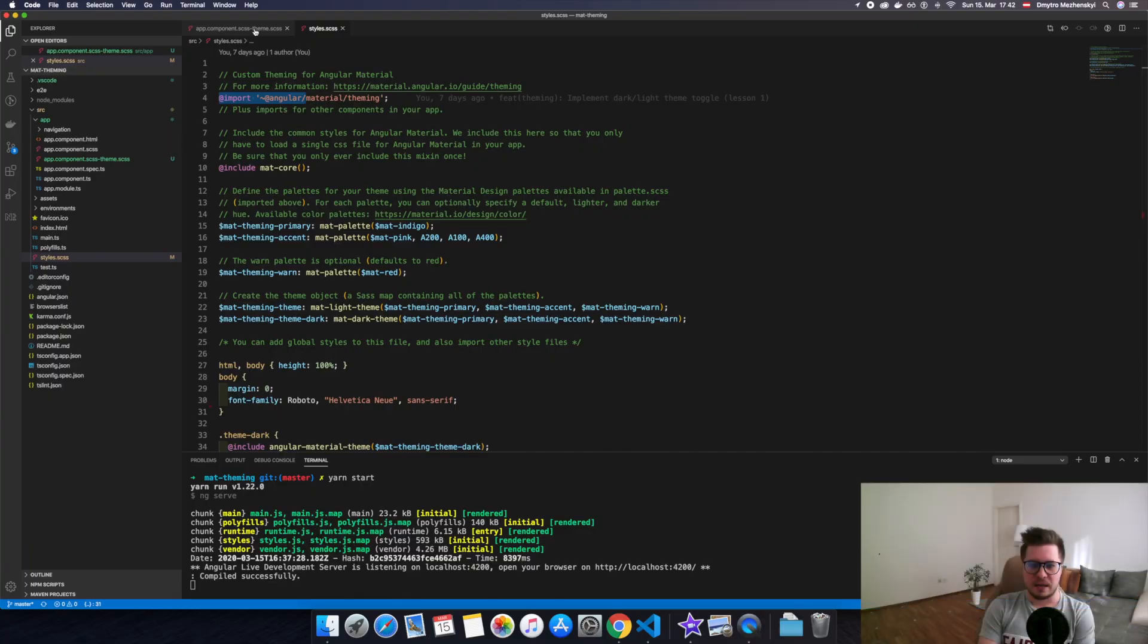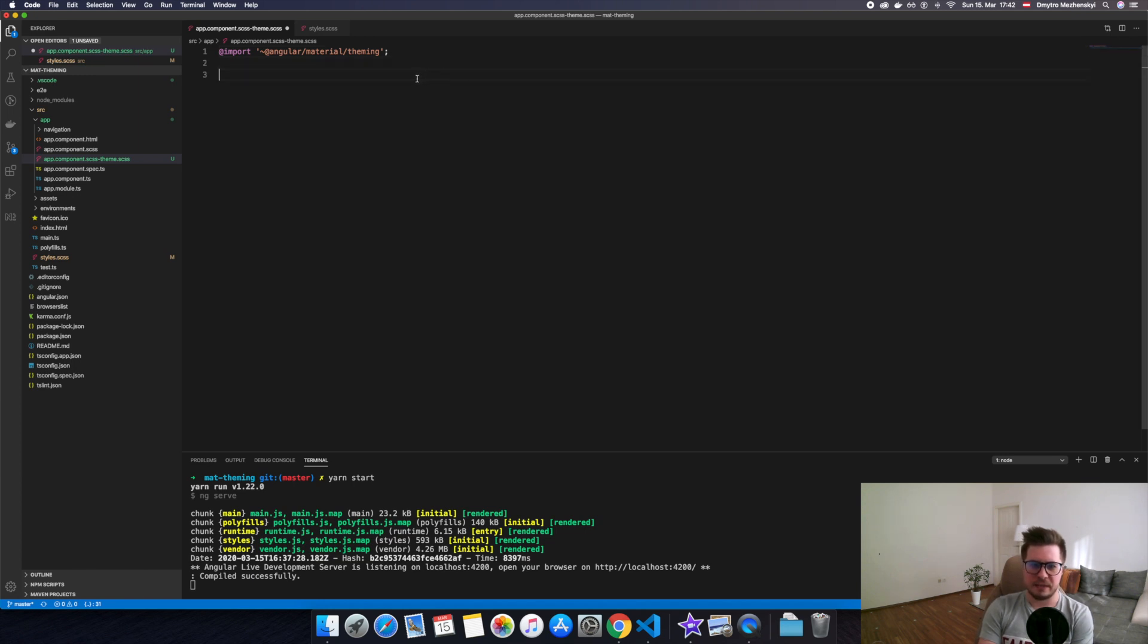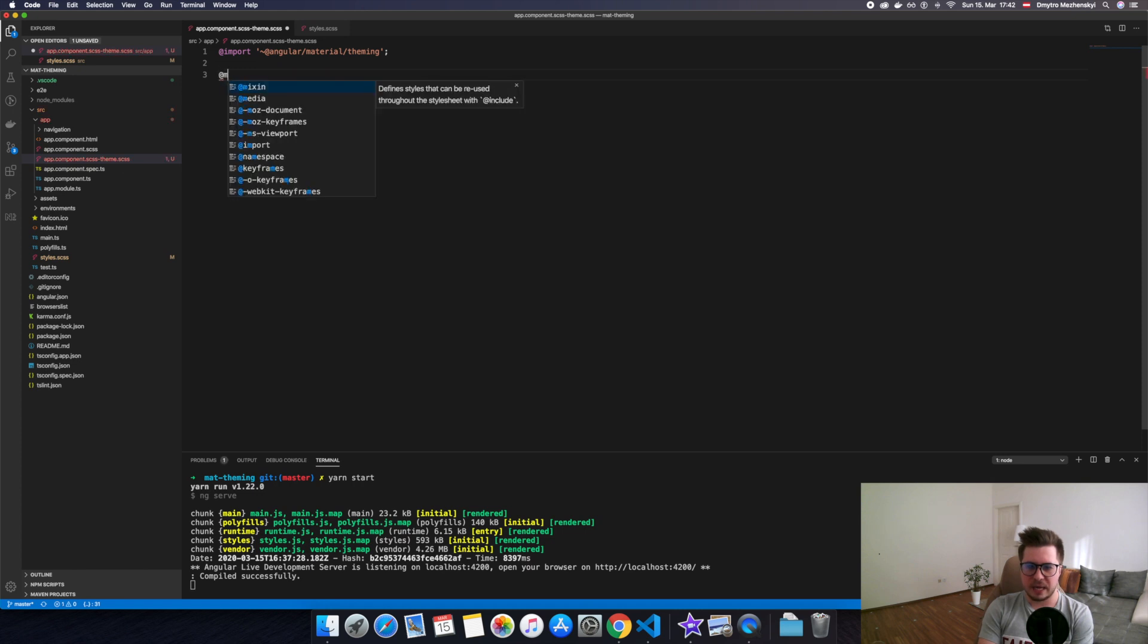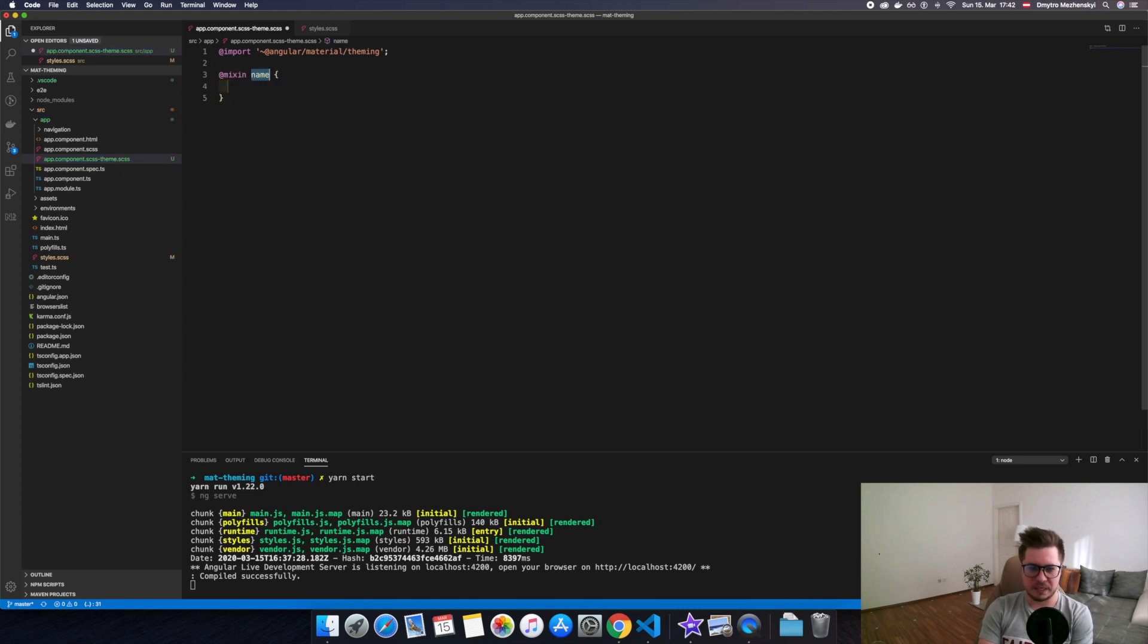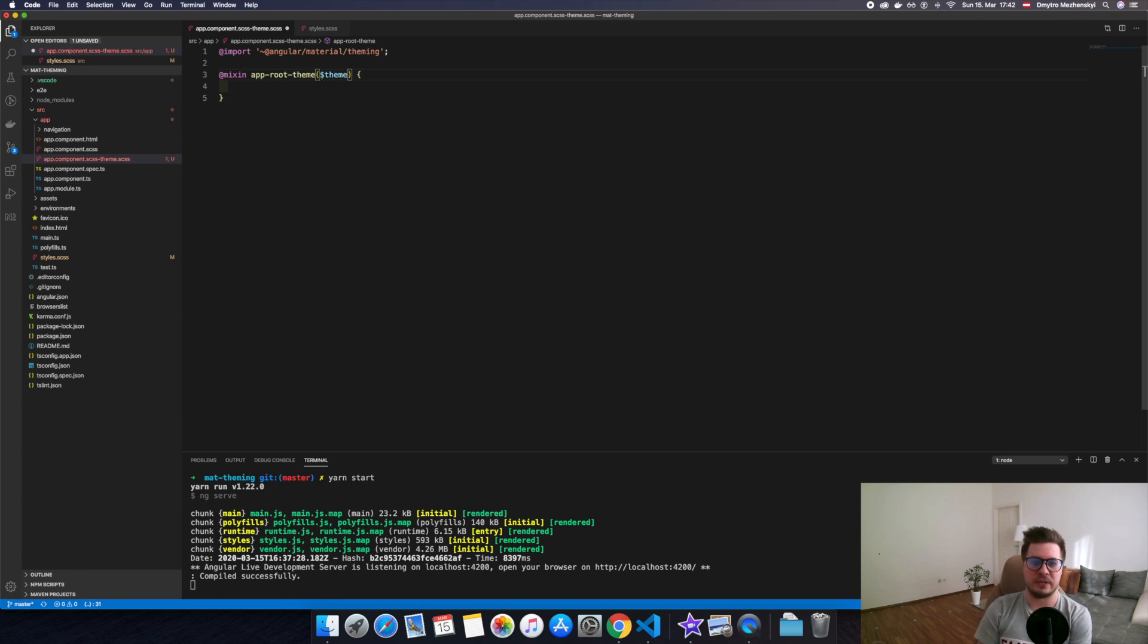First of all, we have to import Angular Material theming file from node modules like this. We need it because we're going to reuse some SCSS functions provided by Angular Material. And as a second step, we have to create a mixin and let's call this mixin approot-theme. Good. And this mixin will have one parameter which is theme, and here things are getting interesting.